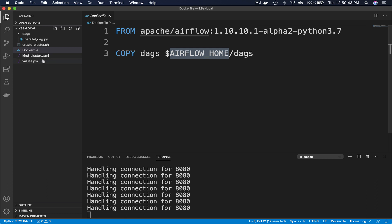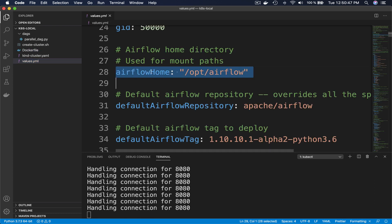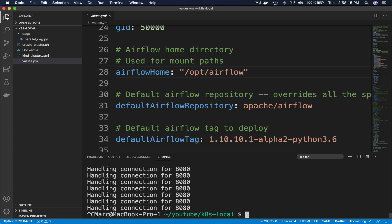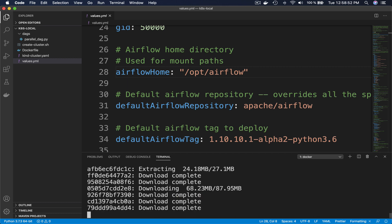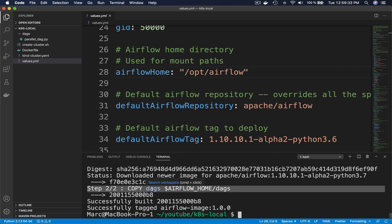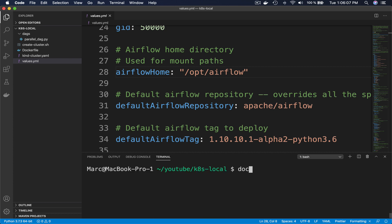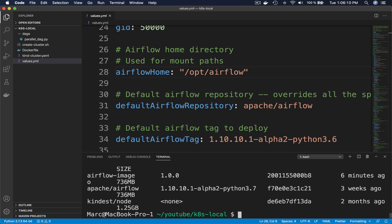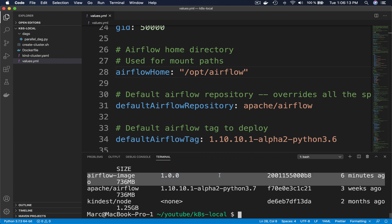You have to copy the folder DAGs from your host containing the DAG parallel_dag that we want to deploy. The content of this folder will be copied into the folder DAGs of the Docker container running Airflow at the path /opt/airflow. You can find this path in the file values. So let's build the Docker image by typing: docker build -t airflow-image:1.0.0 . And the instruction to copy the folder DAGs into the Docker image has been executed. If we type docker image ls, we obtain the Docker image we just built.